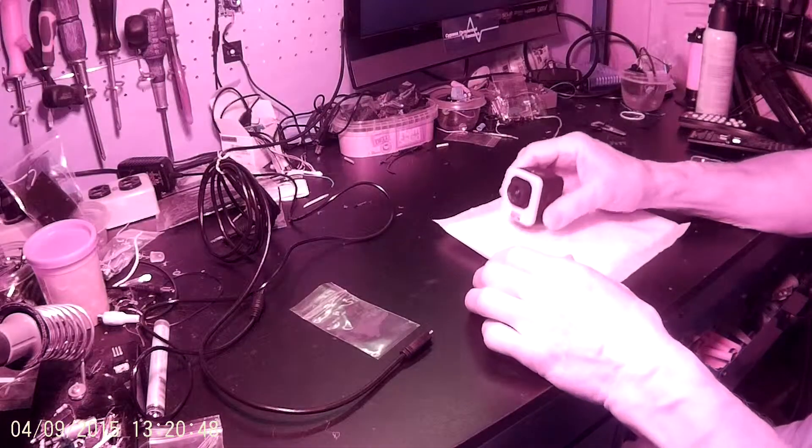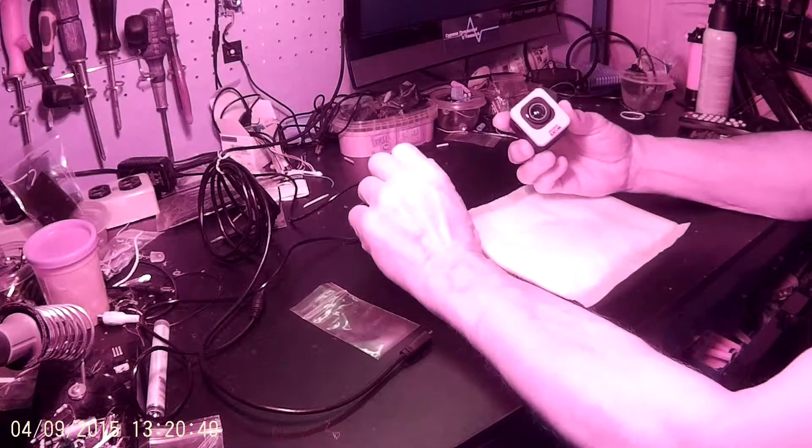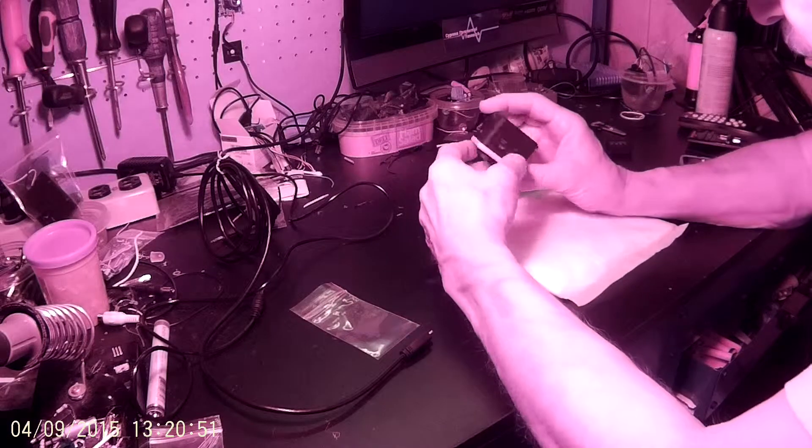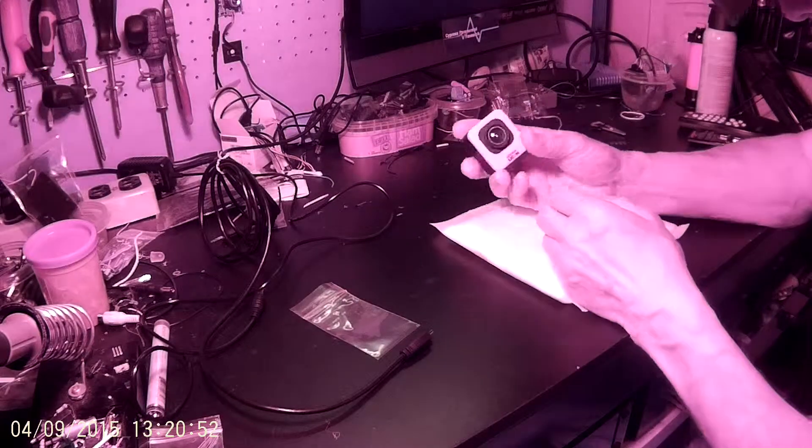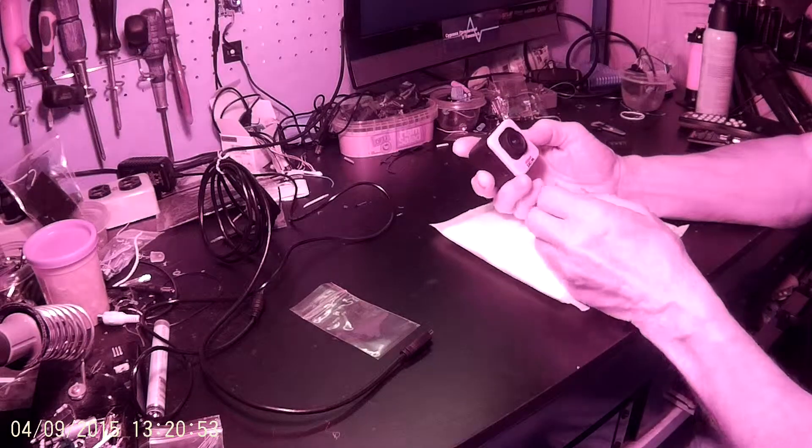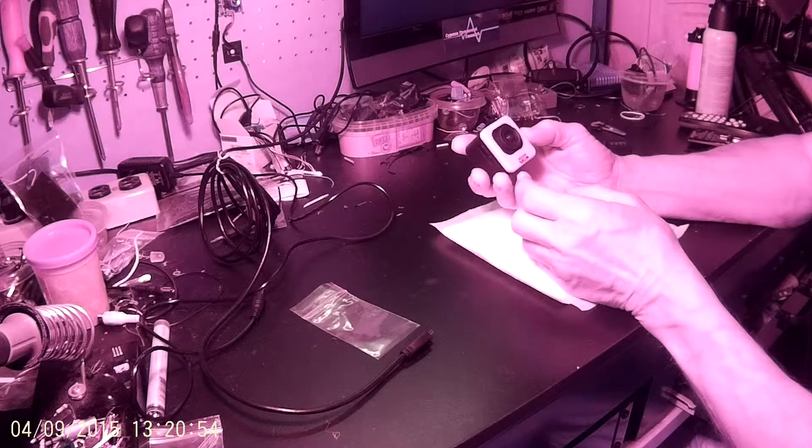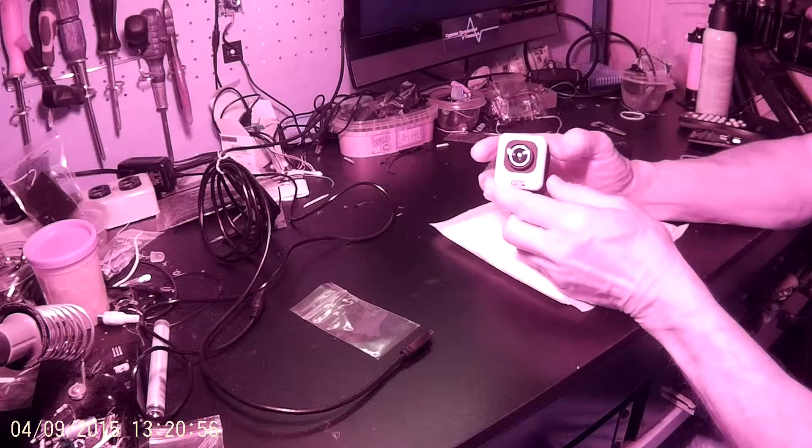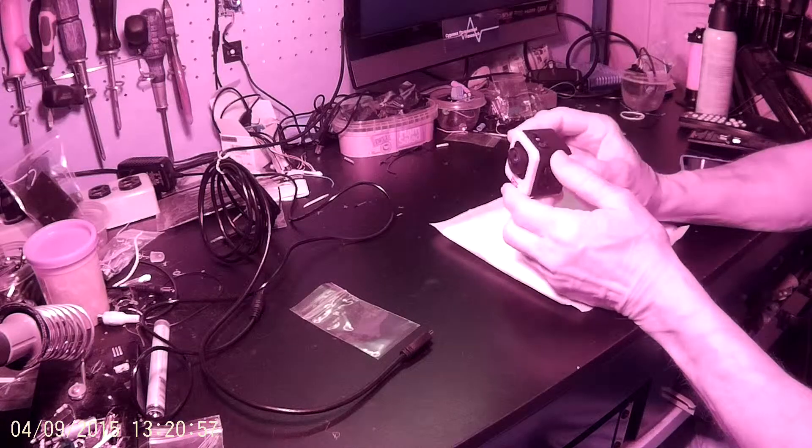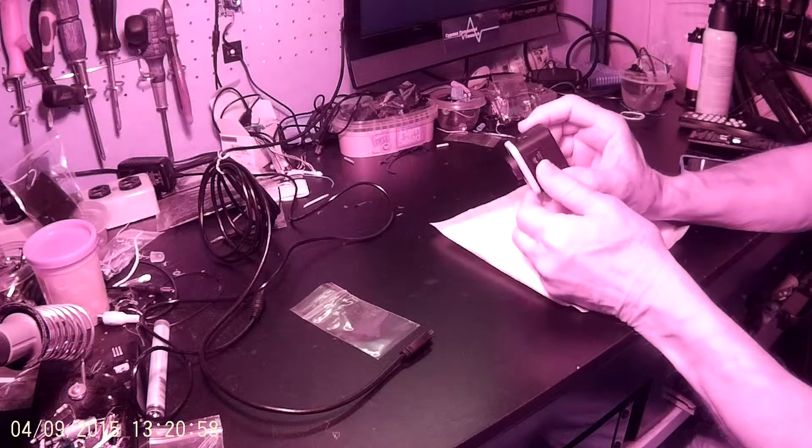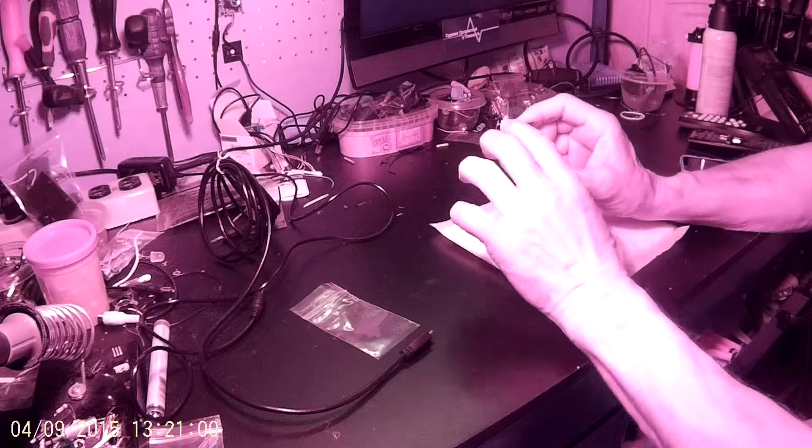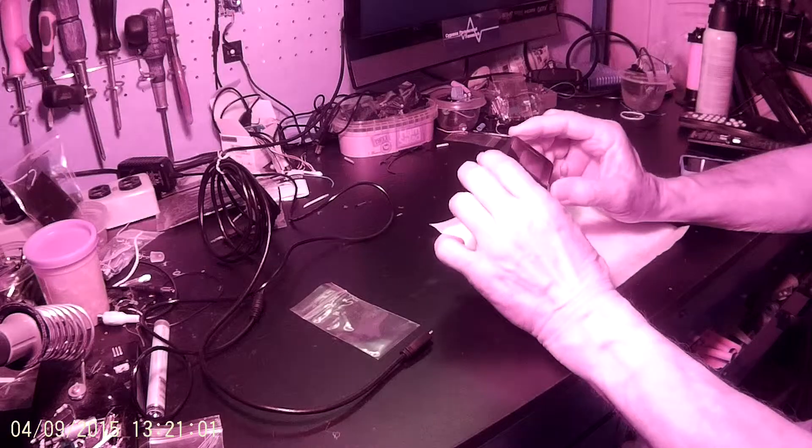Okay everybody, the purpose of this video here is to show everybody how to modify an SJCAM model M10 to full spectrum night vision.